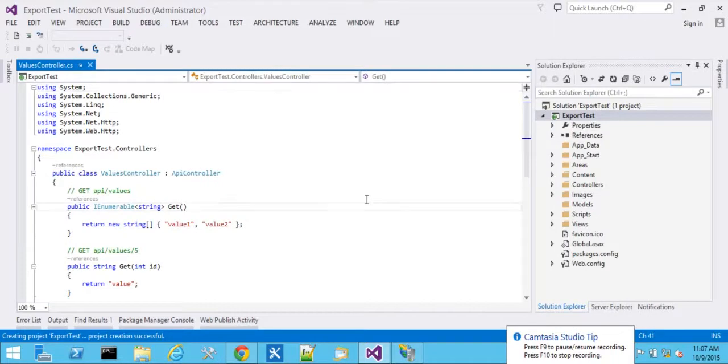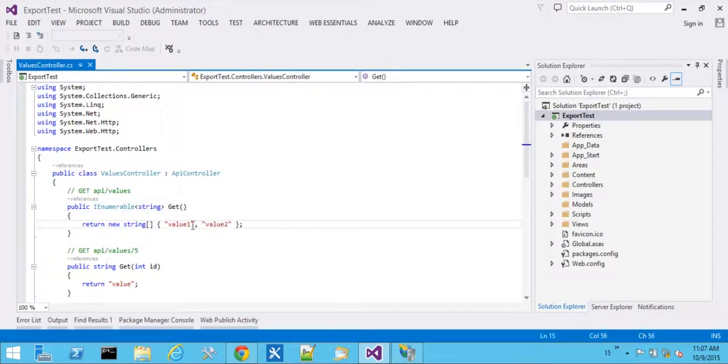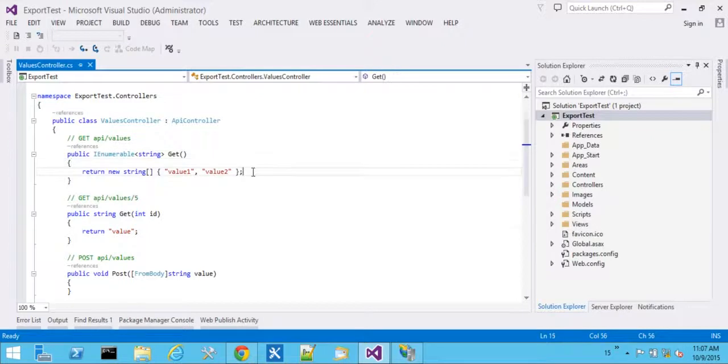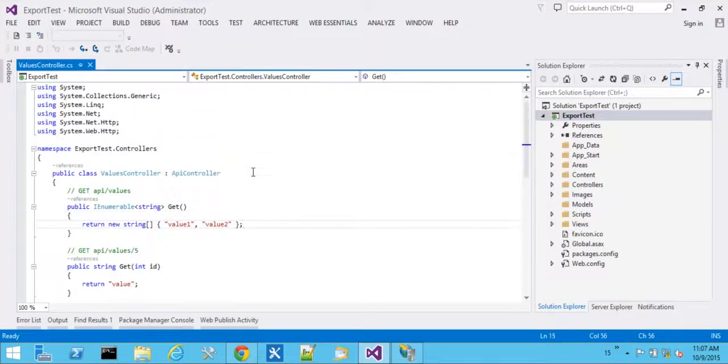So here we have a default new Web API project, and we have value 1, value 2. For a specific get, we have a single value that gets returned. And we can certainly run those and do some tests. It'll come back with JSON data.